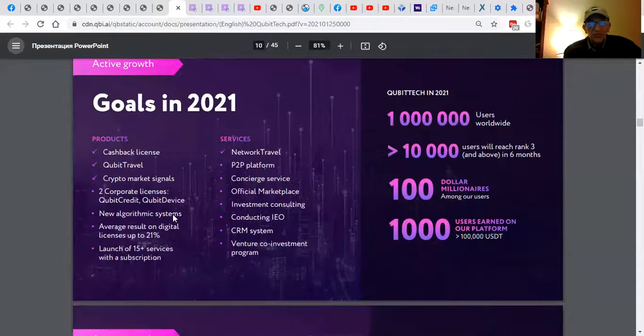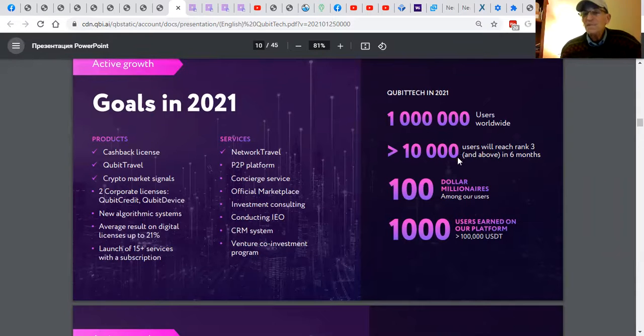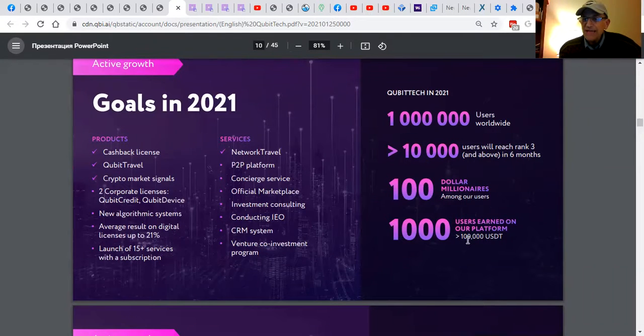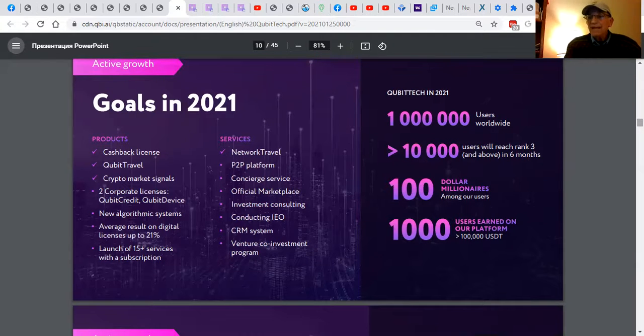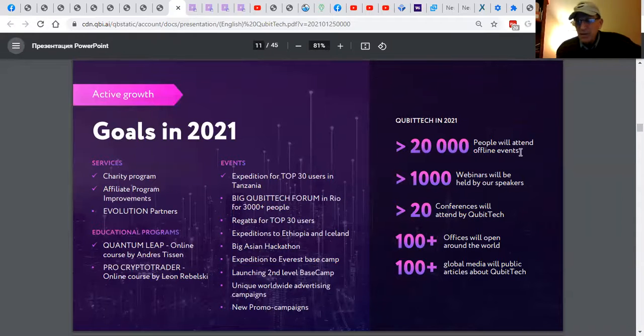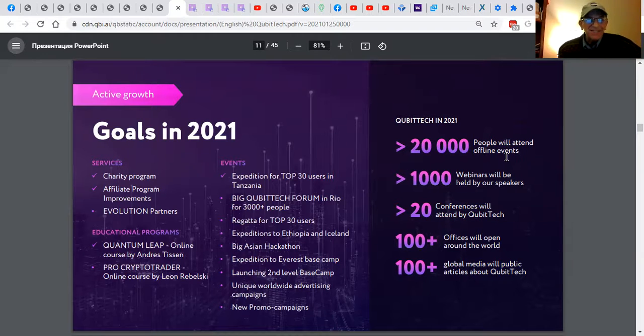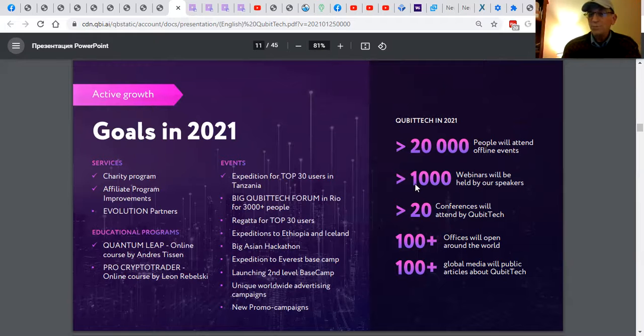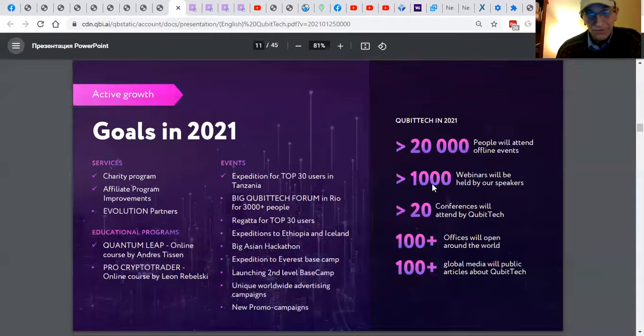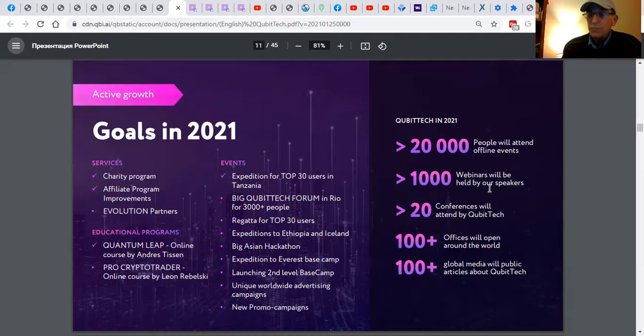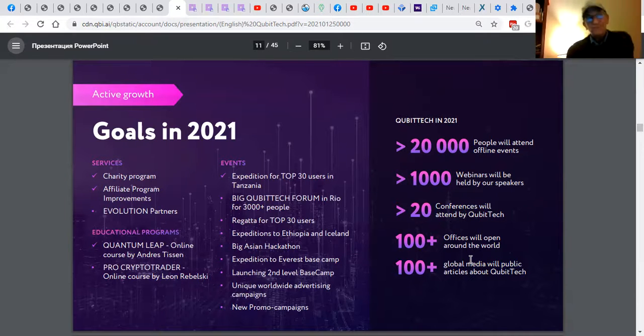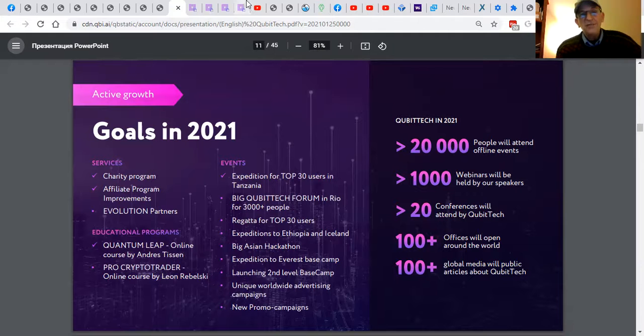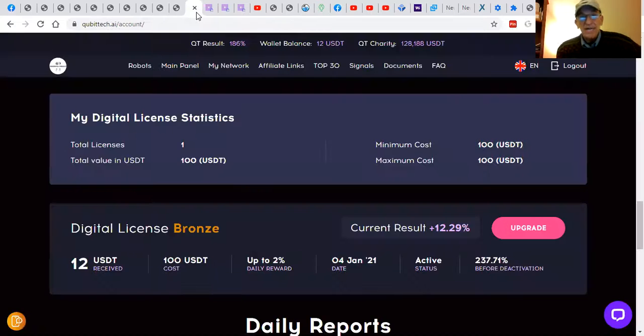Here's the goals in 2021. A million users worldwide, like I said. 10,000 users will reach rank three. That means they're making a lot of money. And 100 millionaires with 1,000 members earning six figures. Why not you? And it's just pretty exciting. So, 20,000 people will attend offline events. That means live events all around the world. That's the way we used to do it, you know. Now, with this lockdown BS, this is a free world. You make your own freedom in life and your own decisions about what's going on. 1,000 webinars will be held. 20 conferences will be attended by QB Tech. 100 offices, new offices around the world. Why not you? They got charity on the mind here. Now, by the way, this is page 11 of a 45-page PowerPoint. I won't go through this now. I'll record this and post it later.